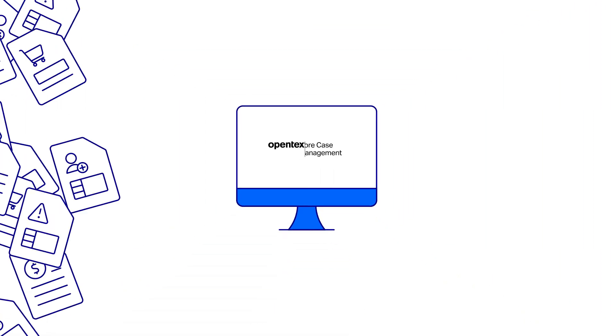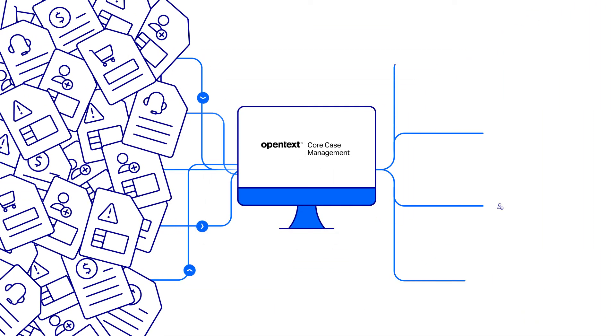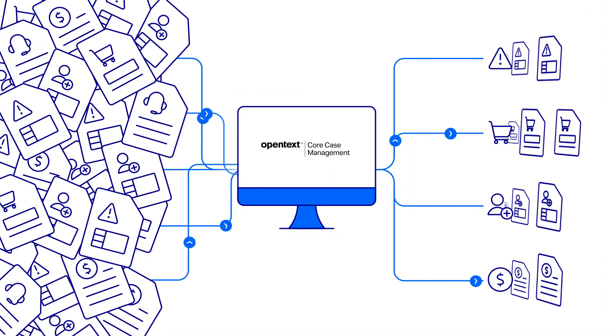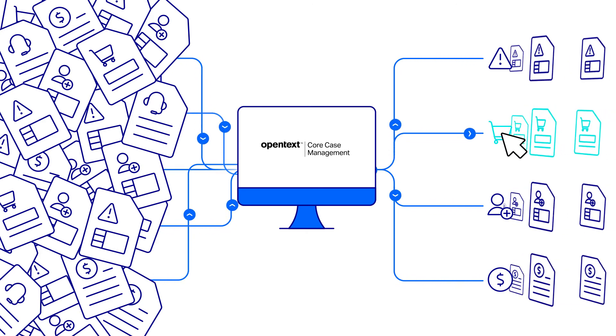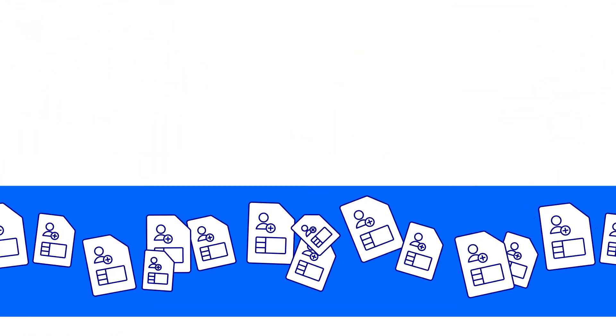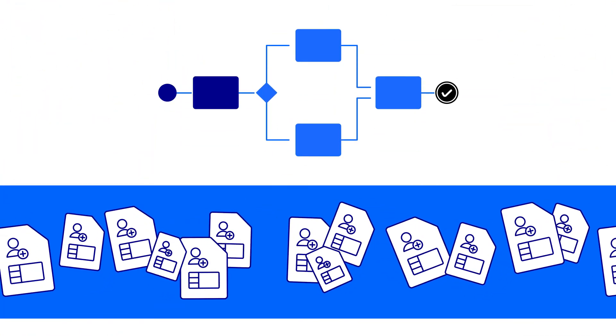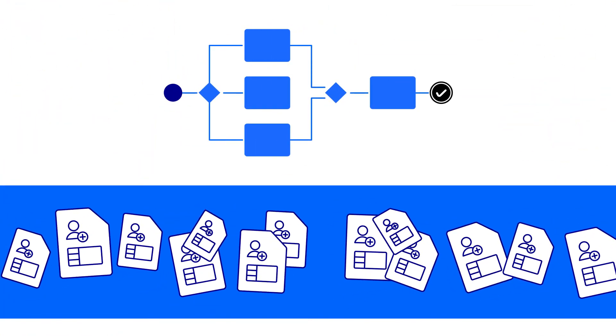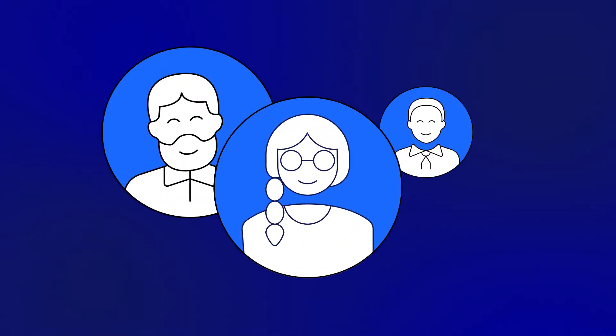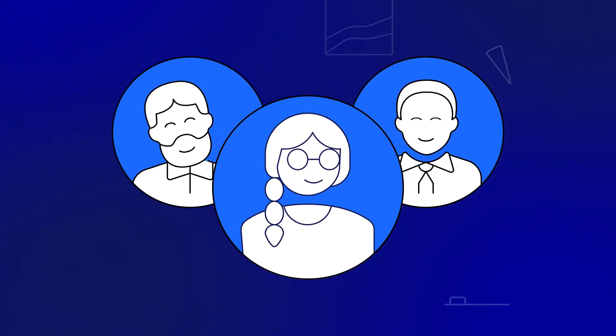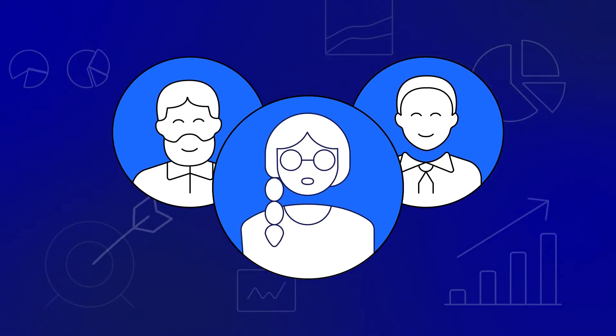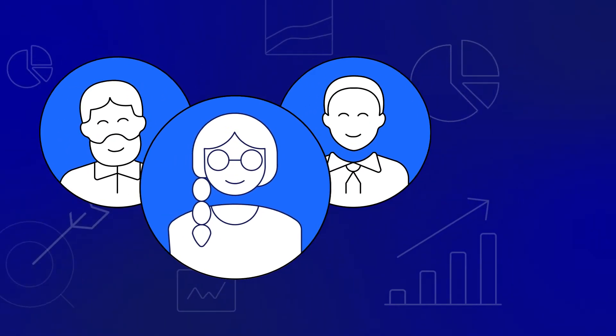It enhances operational efficiency by linking related cases together for single-click resolution, adjusting workflows in real time, and empowering workers to focus their time and talents on high-level priorities.